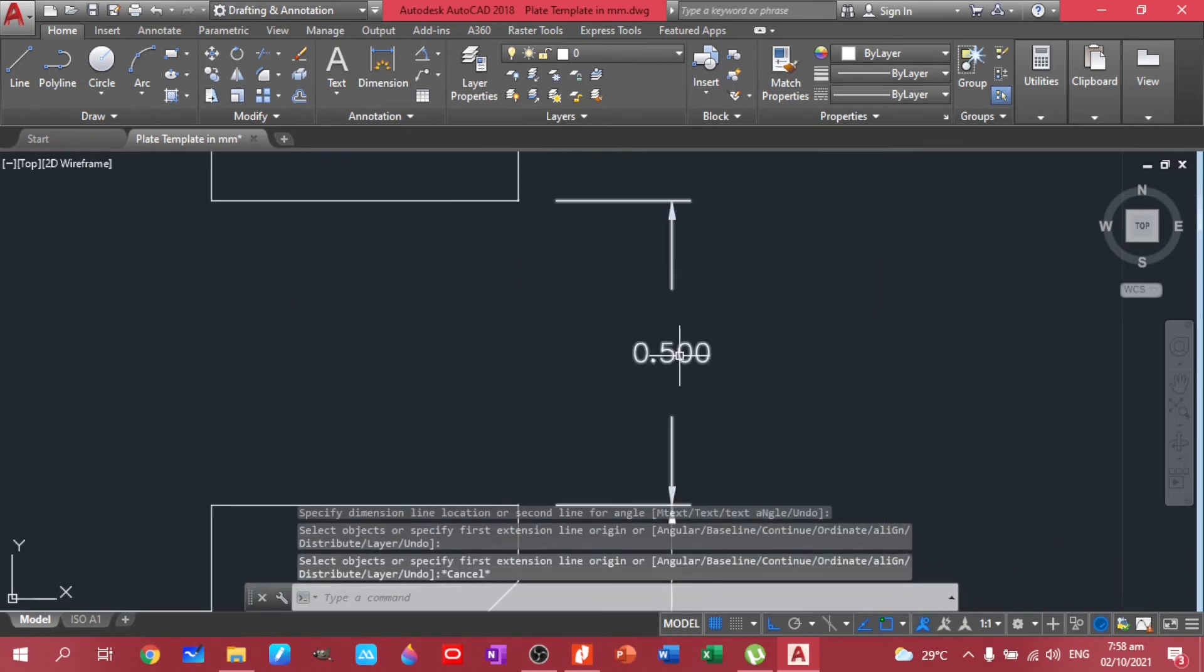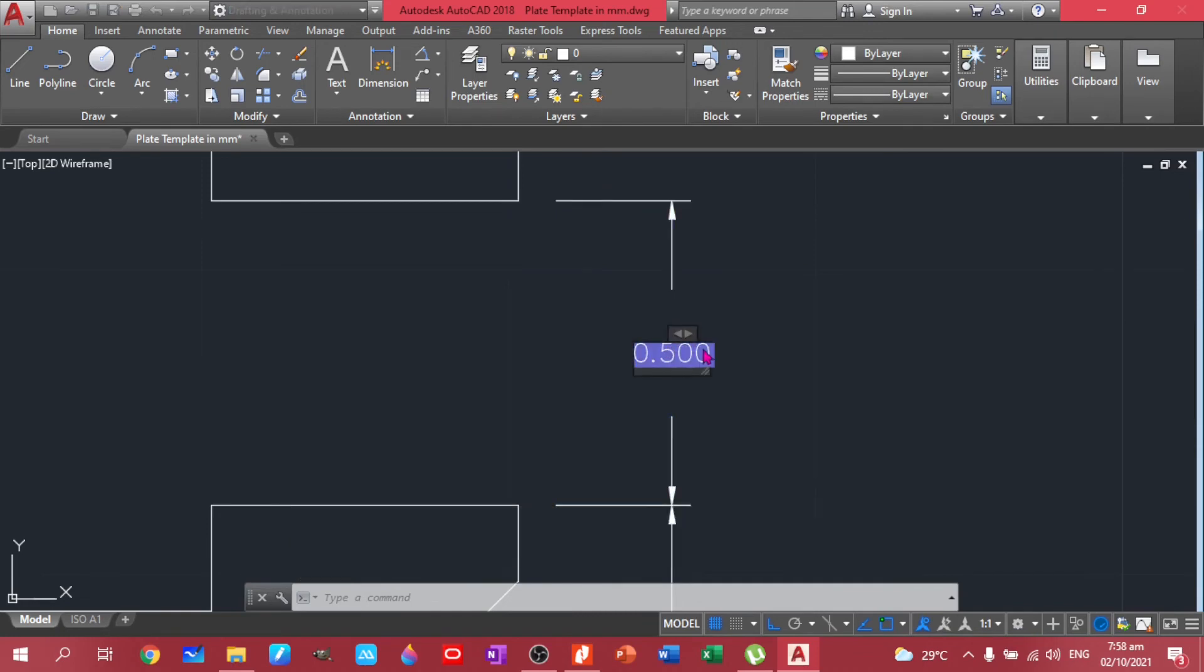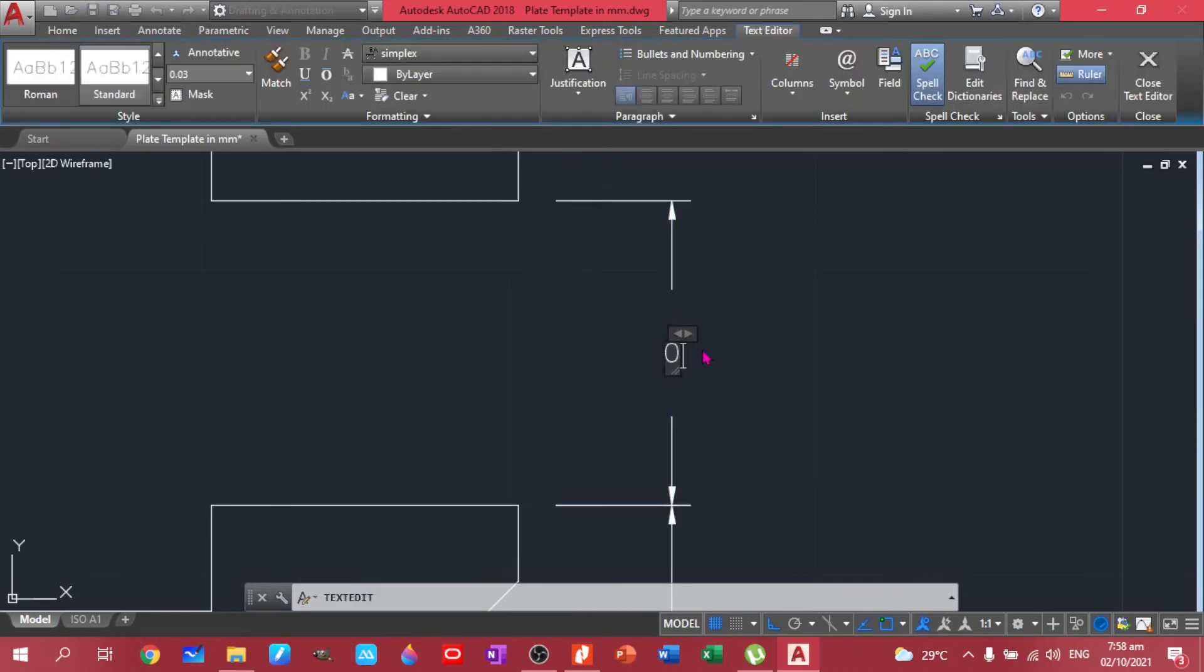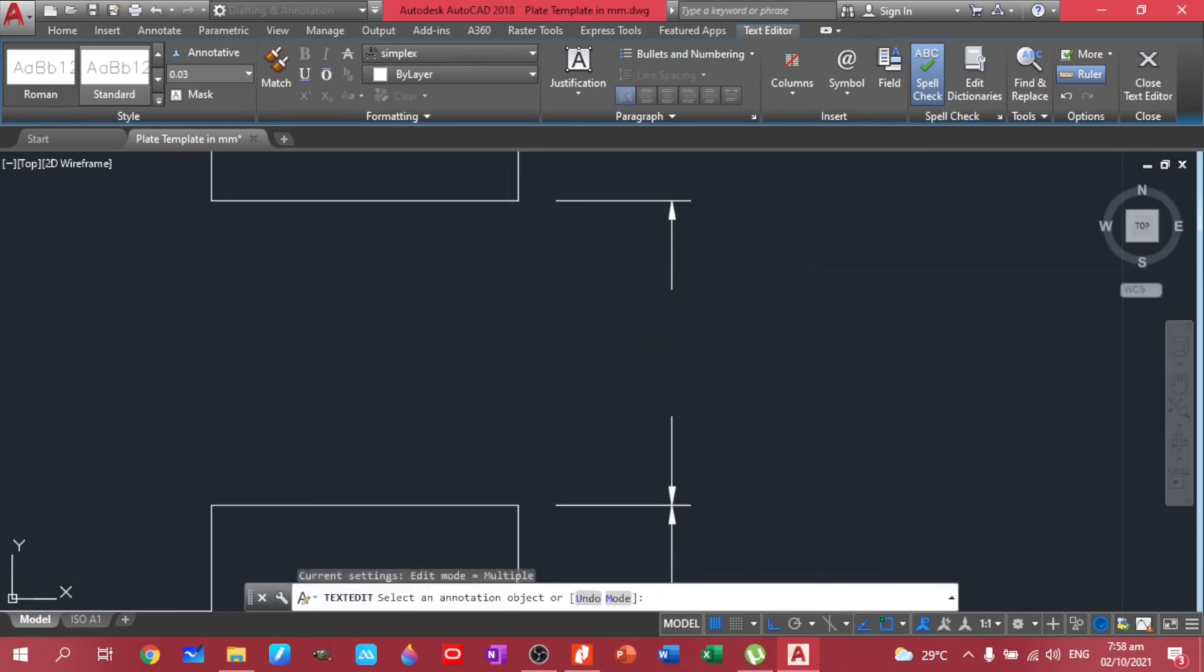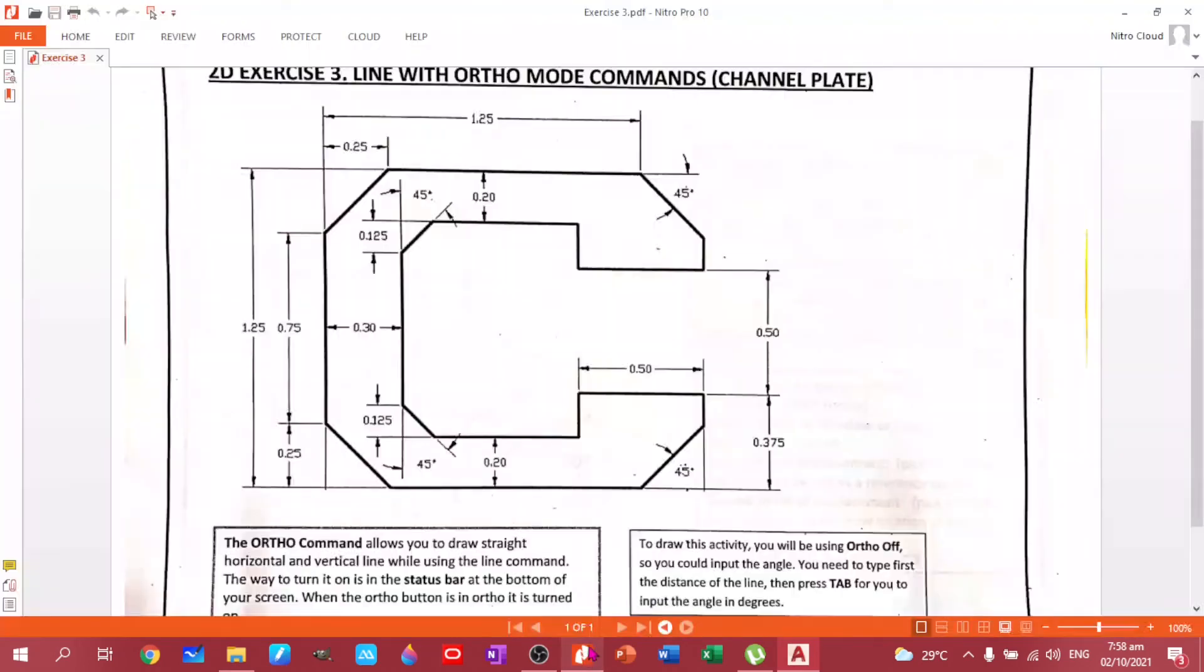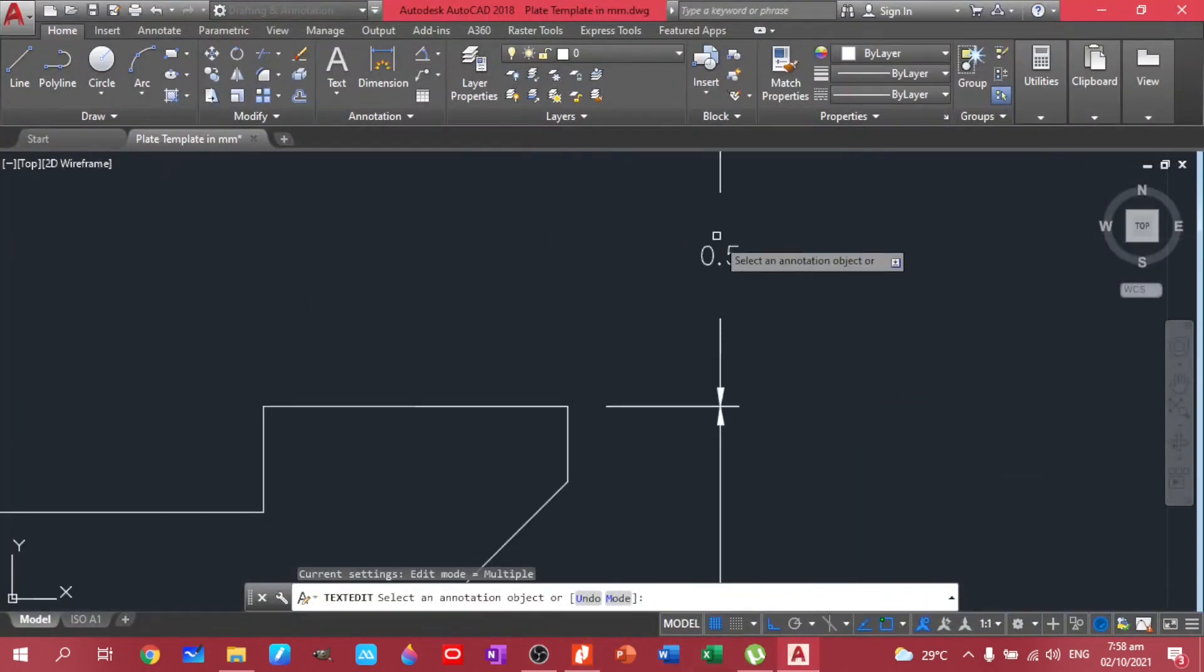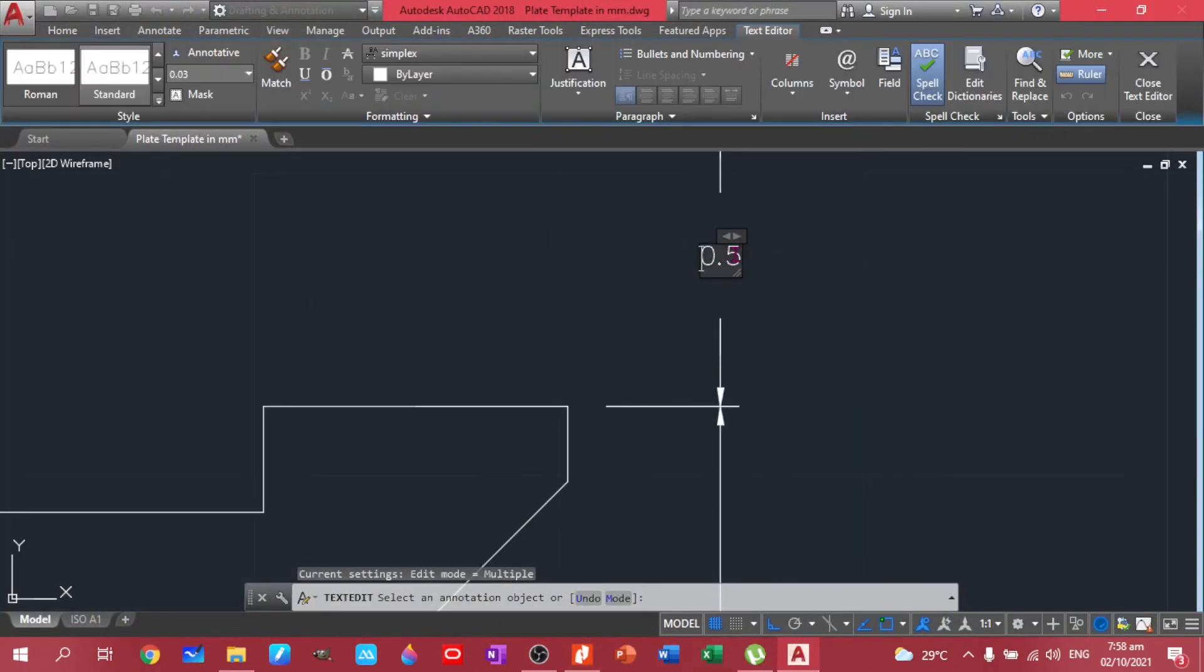So our ortho needs to be turned on so we can have straight lines. So to do this one, you just click this one, then you enter 0.05. So you just have that. It's just similar here. Ah, 0.50 pala. So you have zero.